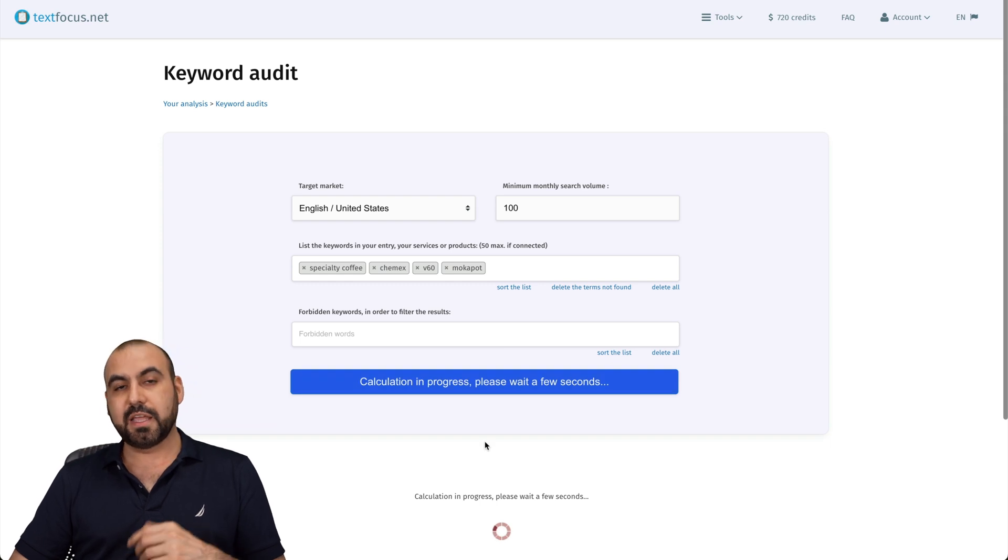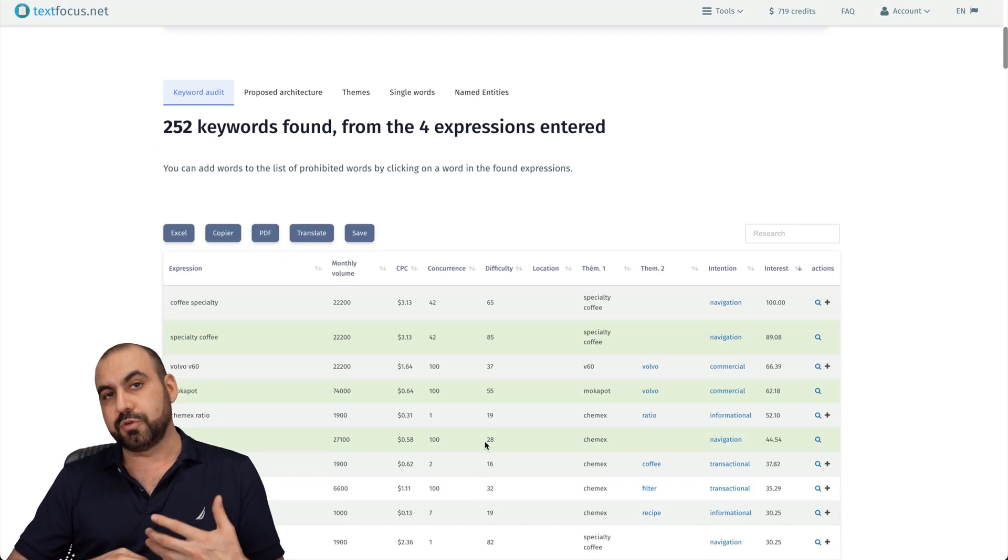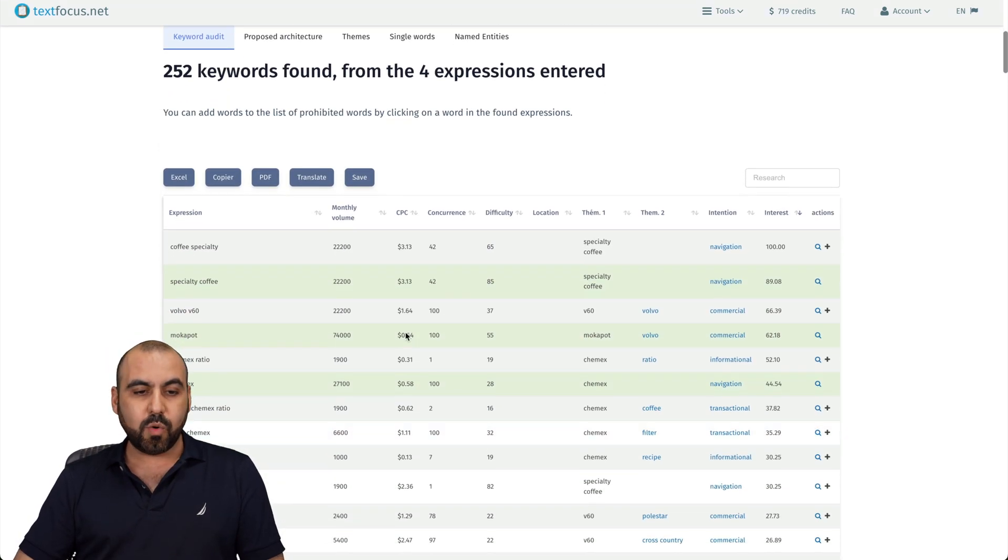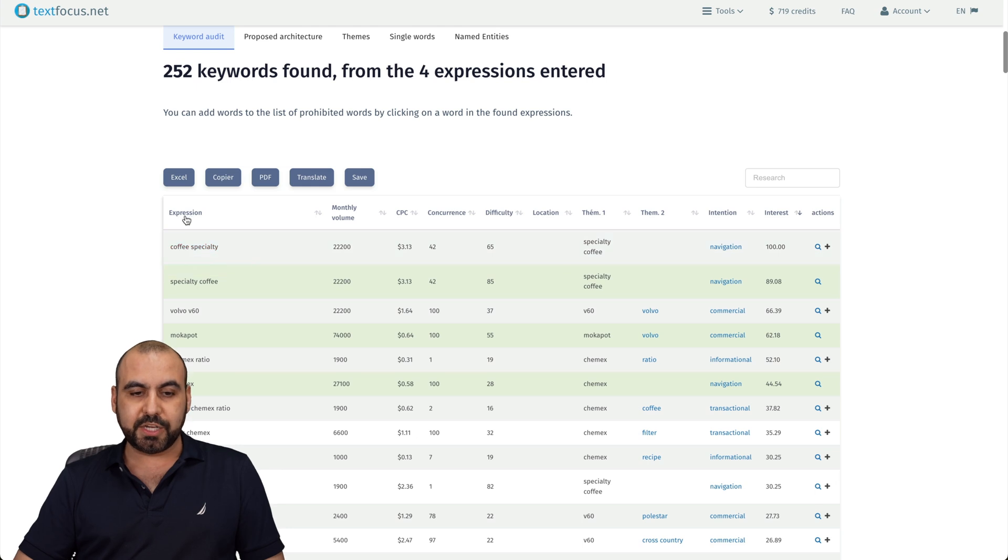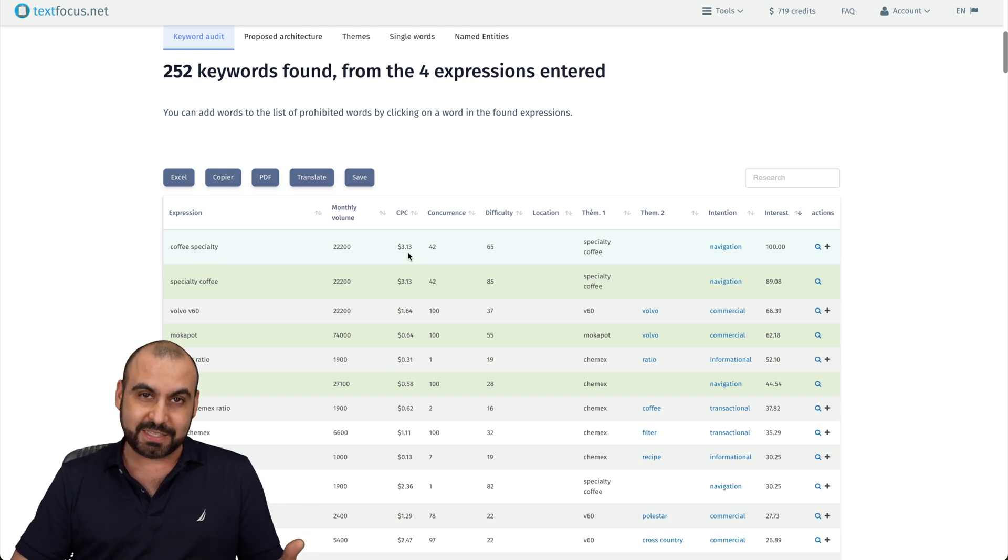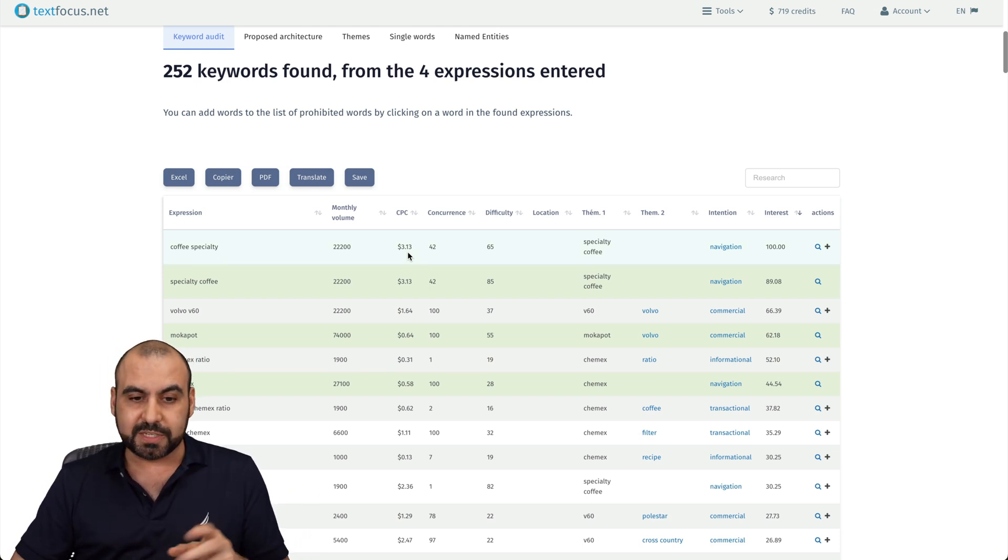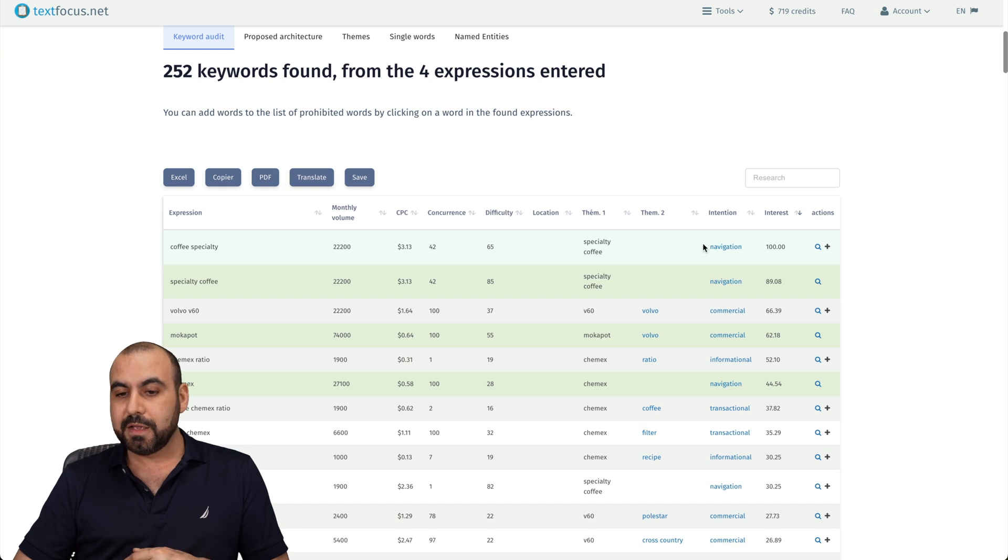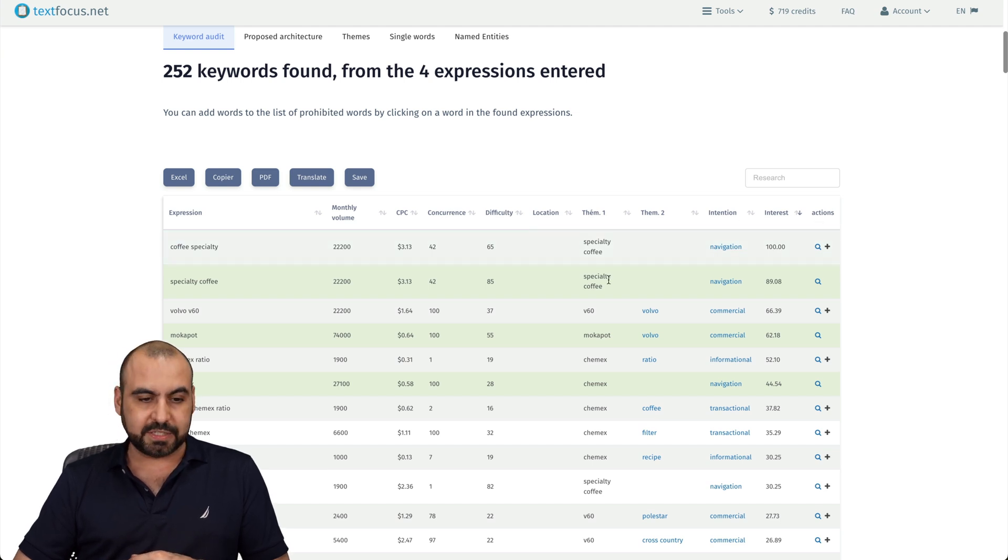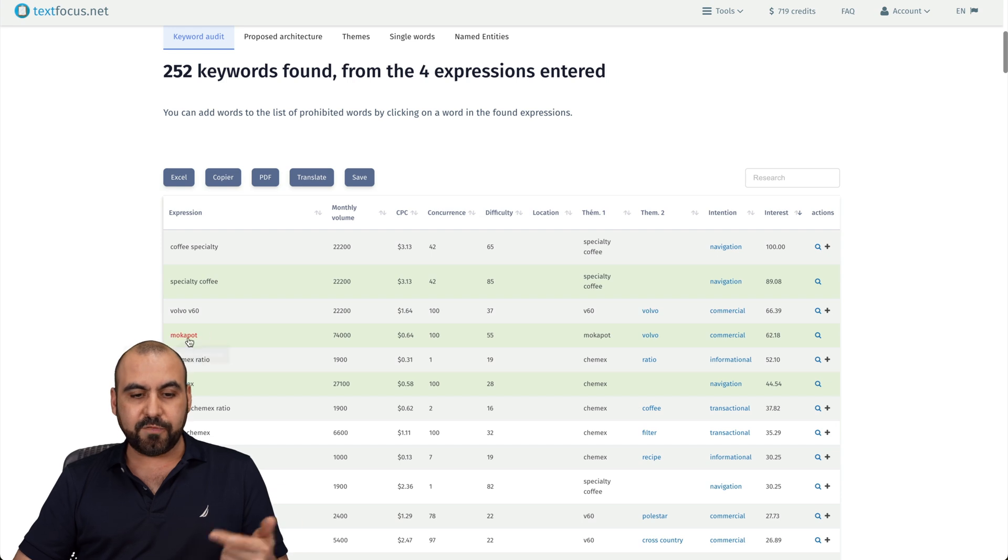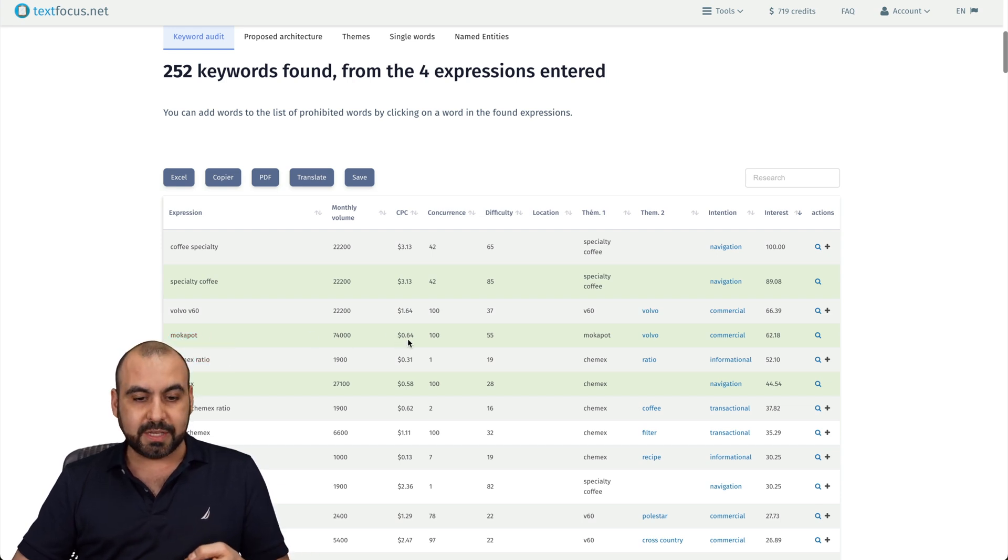And it's going to give me a list of keywords that I can use to obviously try to rank. So here we go. We got our results. So we got the expression, monthly volume visits, cost per click. If you want to run ads on this, so it's expensive because people are searching for this a lot. Concurrence, the difficulty is 65. So it's not easy. You got your intention, your interest and your actions. But then I'm going to get other results that might be good. For example, mocha pot is way cheaper. So I could rank on this. It's only 64 cents per click.